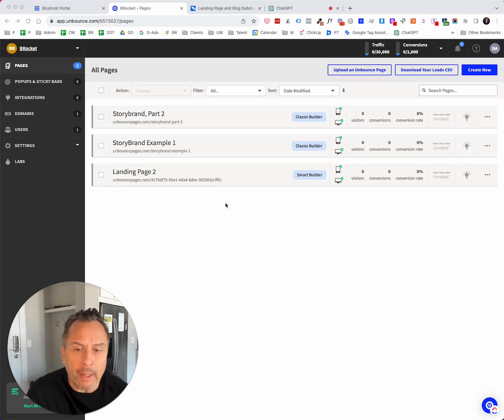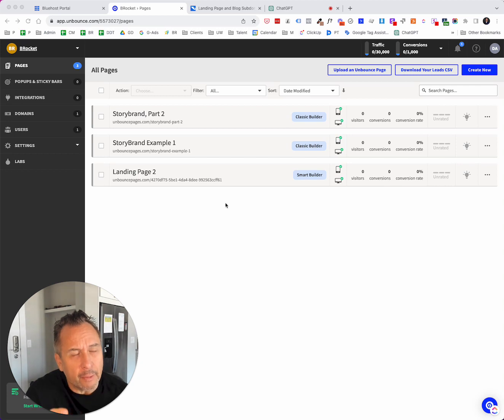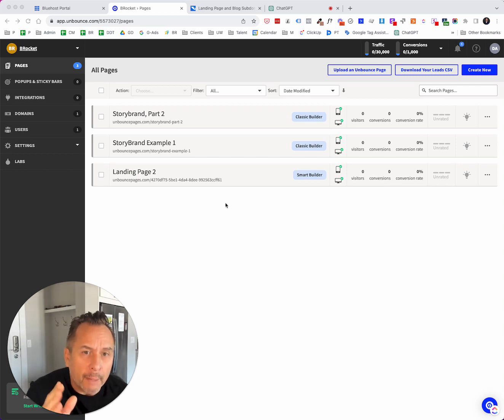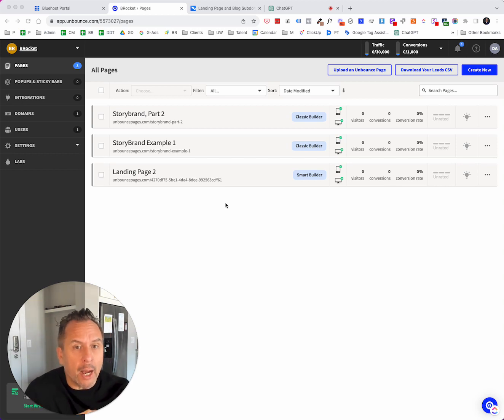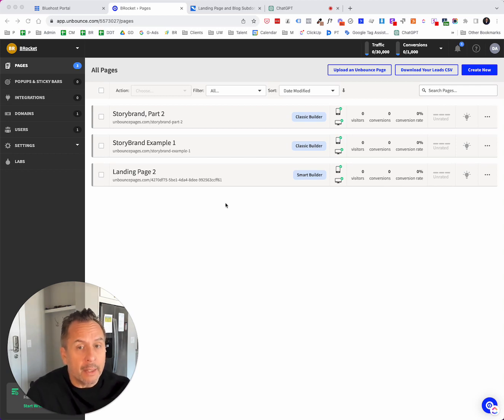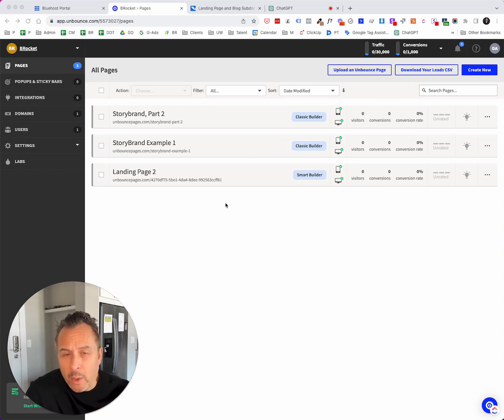And Unbounce has some connectivity that's built in with some of the major hosts. So I host all my domains on Bluehost, and there is a program that will automatically connect up Unbounce with Bluehost and create, for example, a subdomain. So in my opinion, the subdomain is probably the best way to go about it.